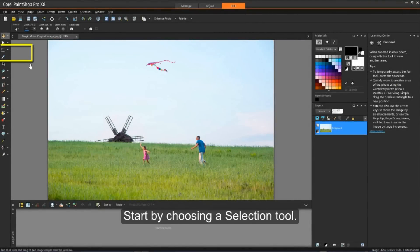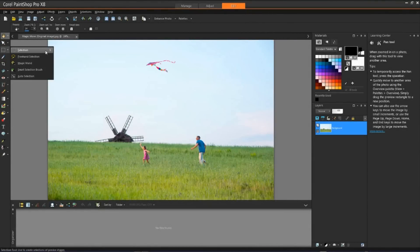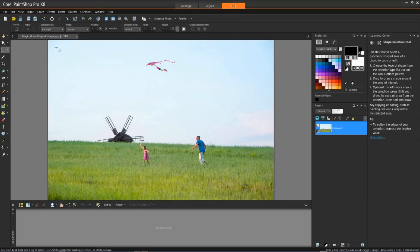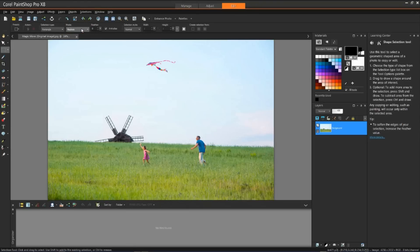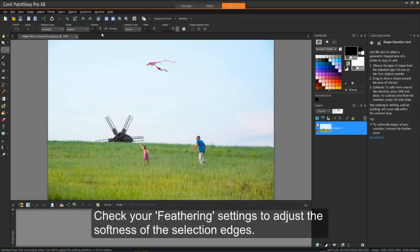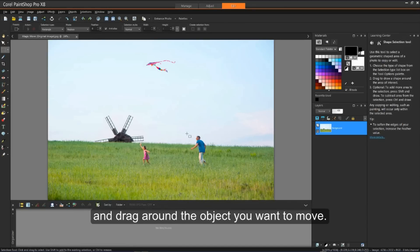Start by choosing the Selection tool. Make sure the Selection mode is set to Replace, then check your Feathering settings to adjust the softness of the selection edges, and drag around the object you want to move.